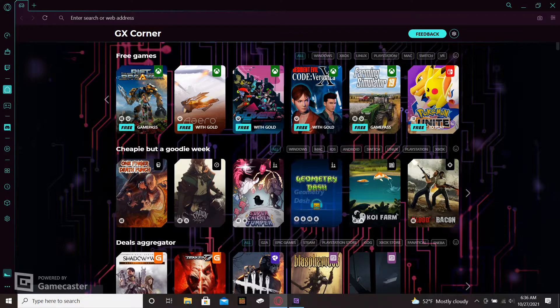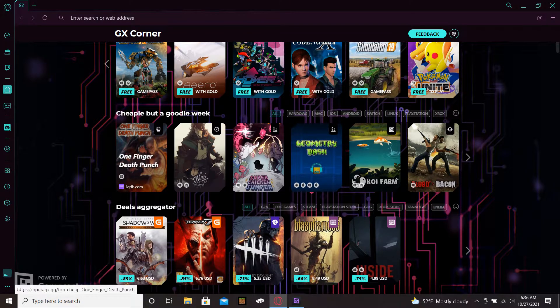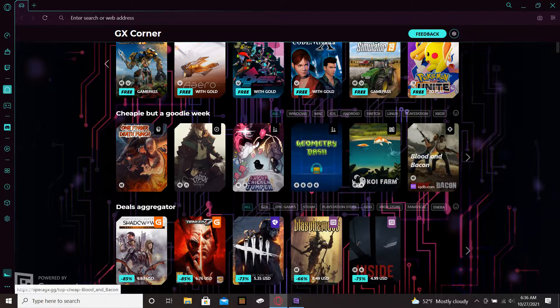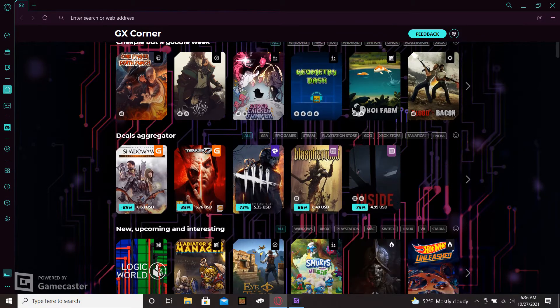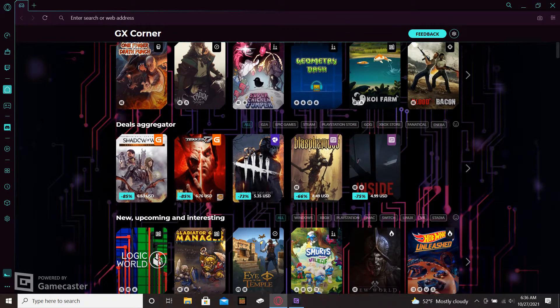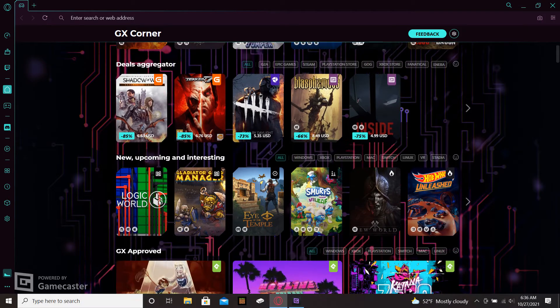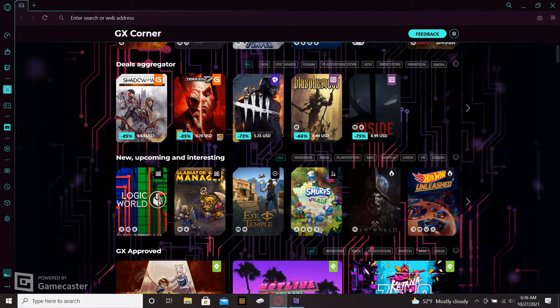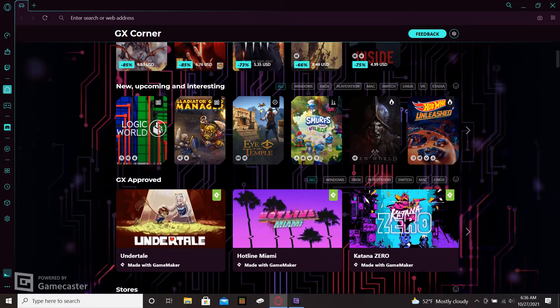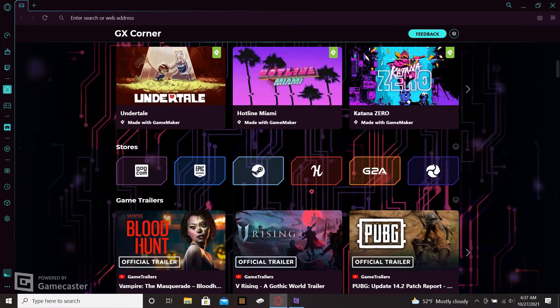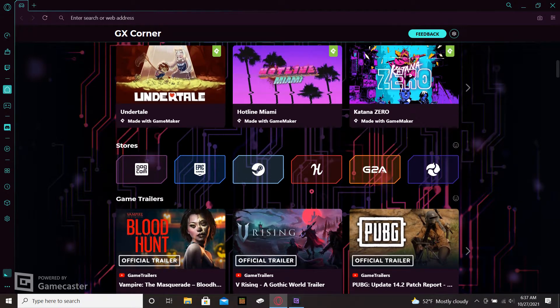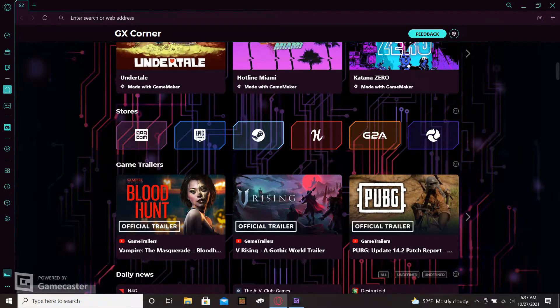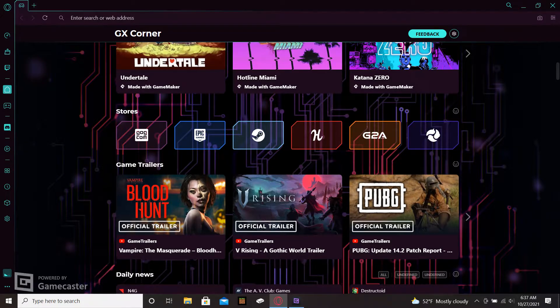It shows you the things that might be on sale, it has news about different games coming out, it has new releases, things that might be coming soon. It's just an all-around gamer oriented web browser. It's got the different stores, Steam and Epic.